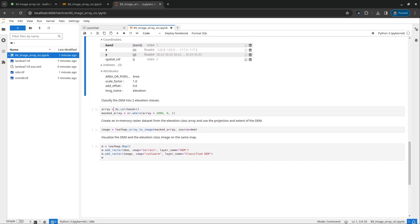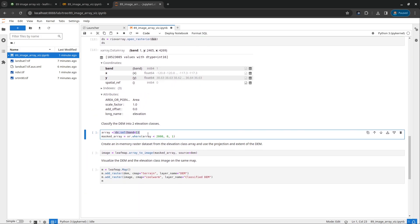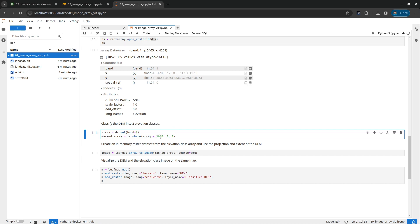It's a simple one. And what we're going to do here is also a simple example. We're going to select the first band. So basically, select the elevation band out. And then we're going to do the classification. Classify this DEM into a binary image. We're going to use xarray.where, this is the conditional statement. If the elevation value is less than 2000, we're going to reclassify the image pixel value into 0. Otherwise, it's 1. So essentially, if it's lower than 2000, it's 0. Greater or equal than 2000, it's 1.